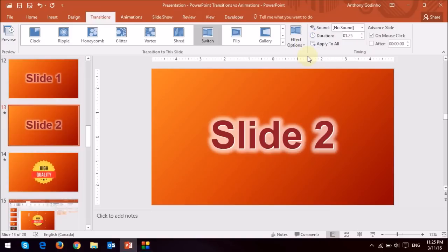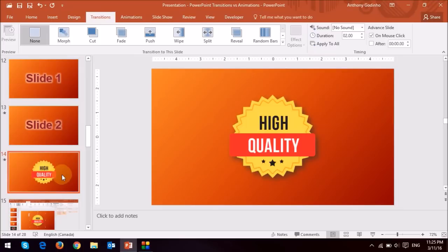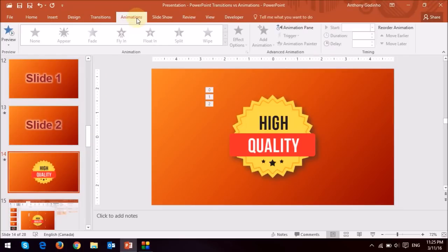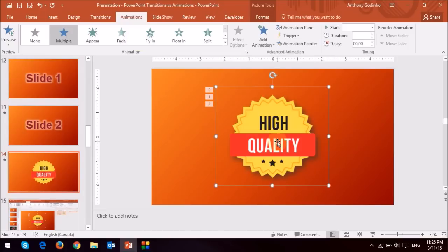Now let's explore how animations work. Now this is the same graphic that I used earlier, and when I go to the animations tab, you will see that it's grayed out. As soon as I click on the object, you will see that it activates those animations.